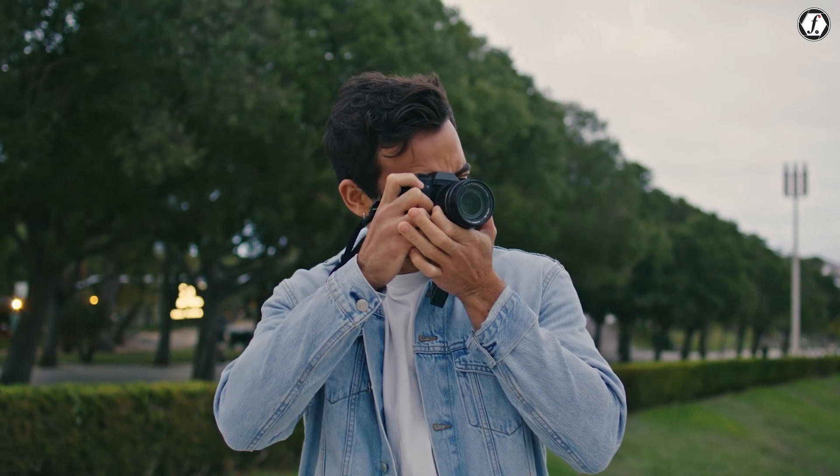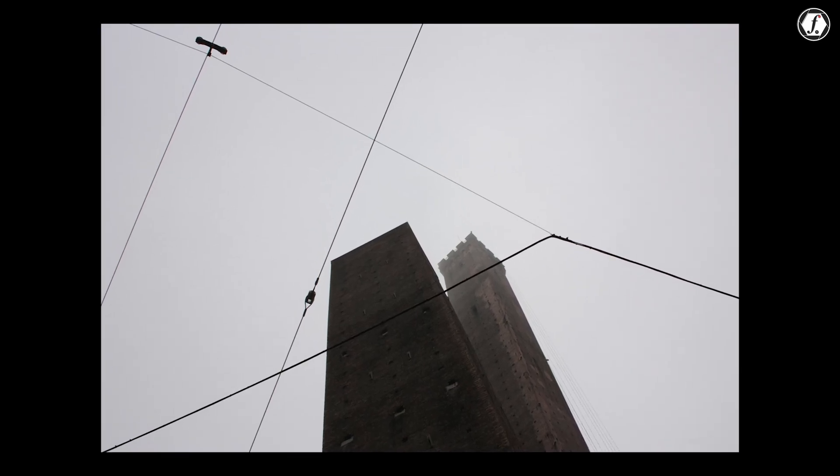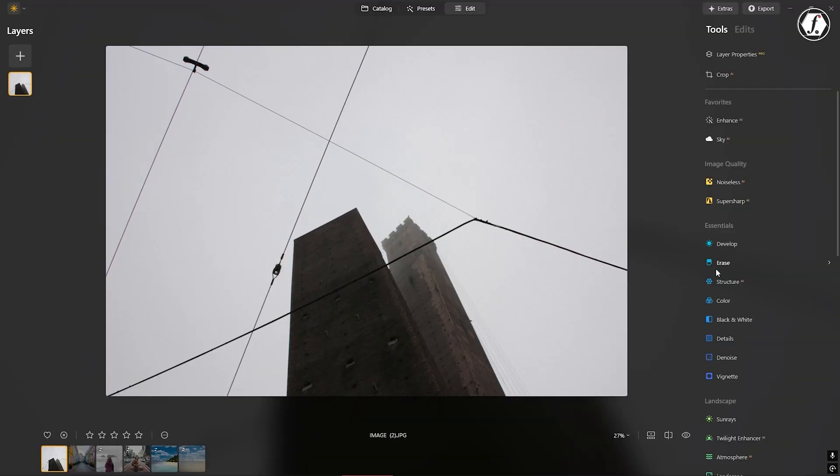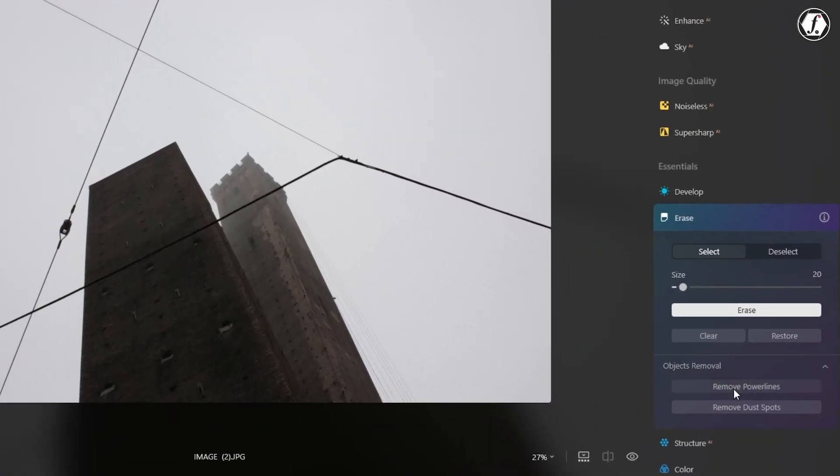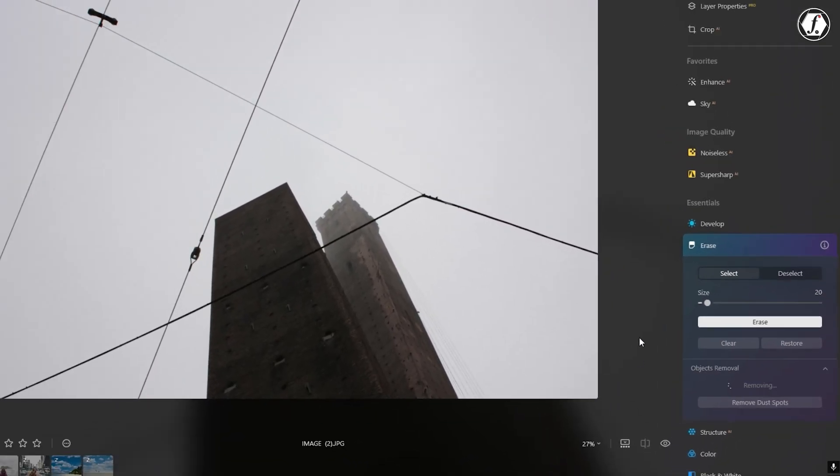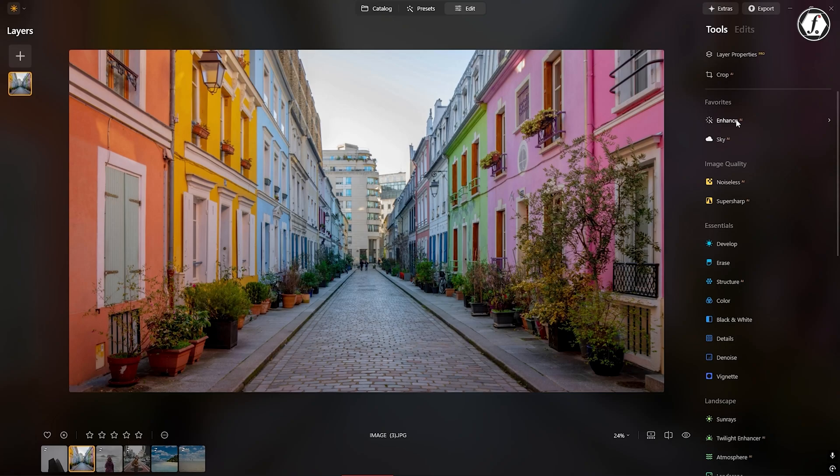For people who shoot landscapes, street scenes, or urban photography, unwanted elements like power lines can be frustrating. Luminar Neo now includes AI tools that can automatically detect and remove these distractions. This feature is a huge time saver.